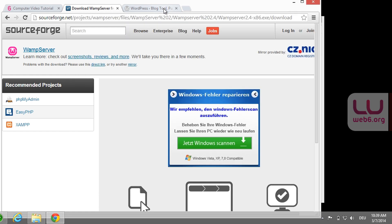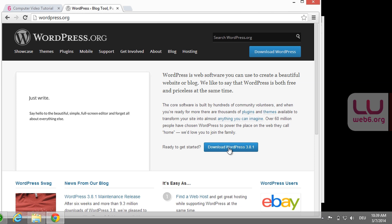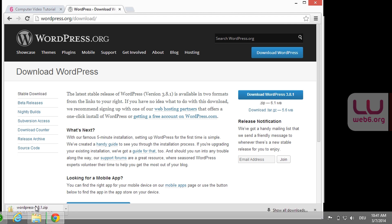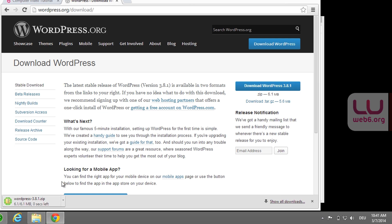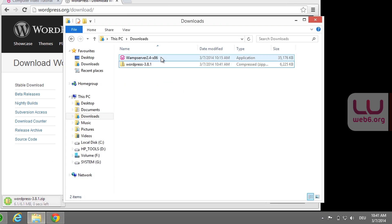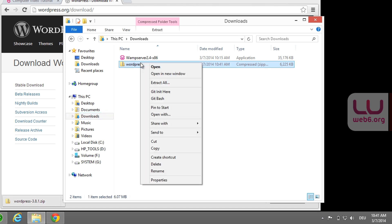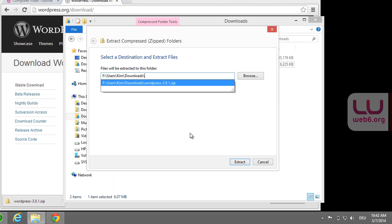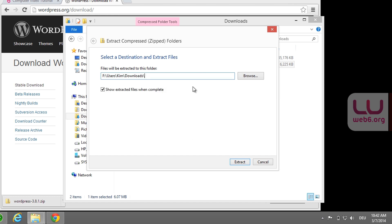Now that we have WAMPServer downloaded and installed, next we go to wordpress.org and click the 'Download WordPress 3.8.1' button to get the latest version. On the page, we're going to download the zip file — click the button and it will start downloading. When it's downloaded, open it in your downloads folder. We're going to extract it: click 'Extract all,' name the destination folder something like 'WordPress 3.8.1,' and hit extract.